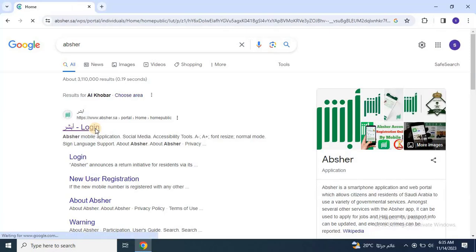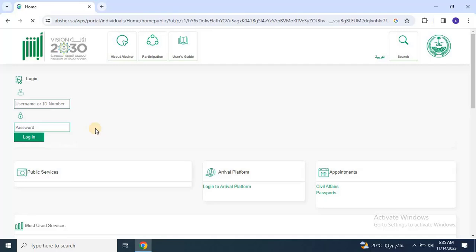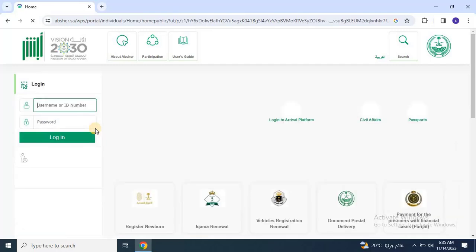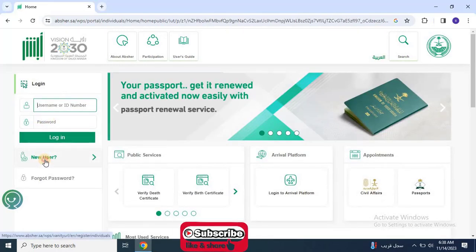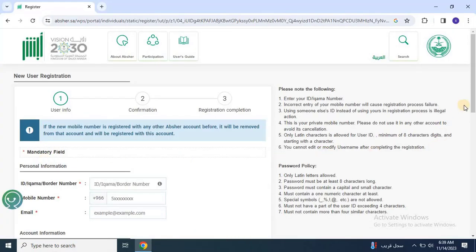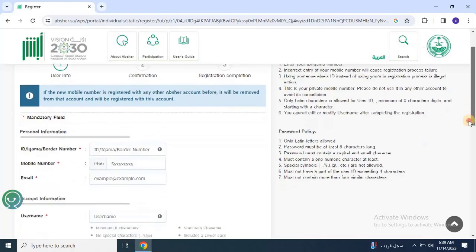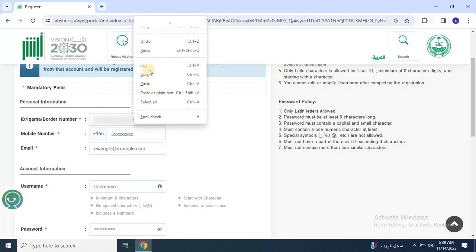Open the first link and select New User. The user registration form will open. In the User Information section, enter your personal details such as ID or e-kama or border number.